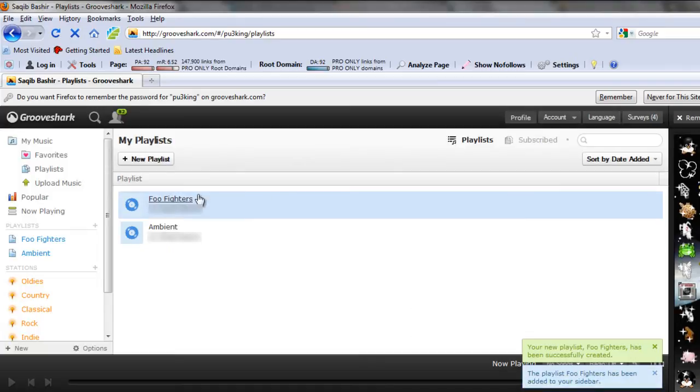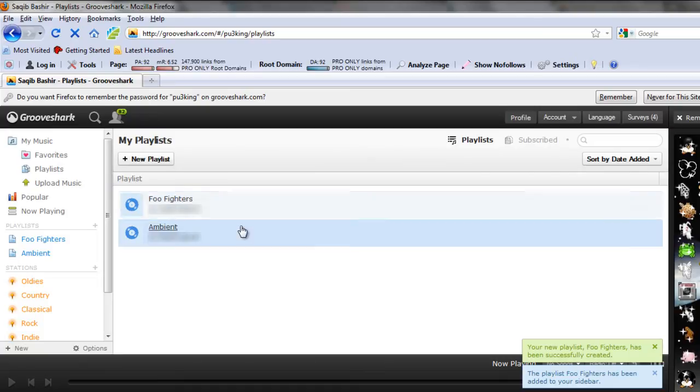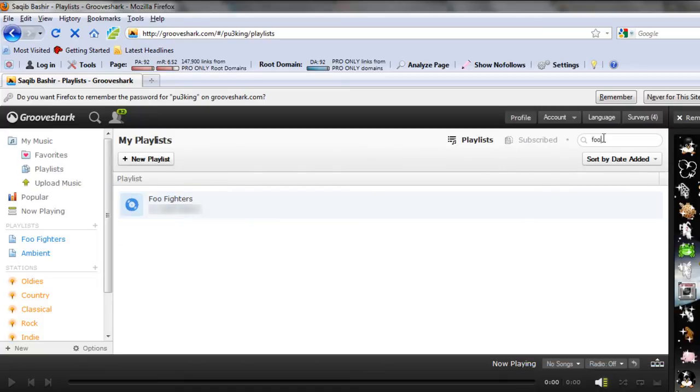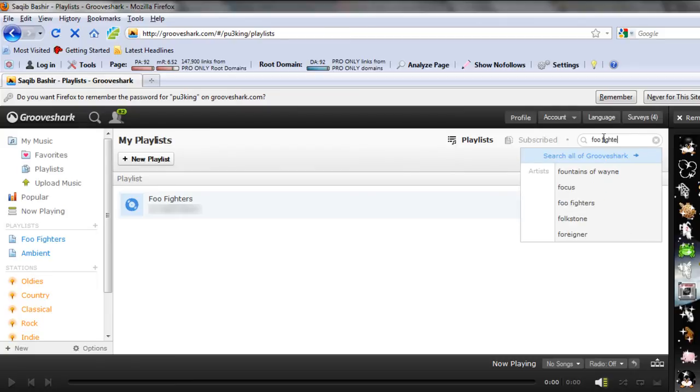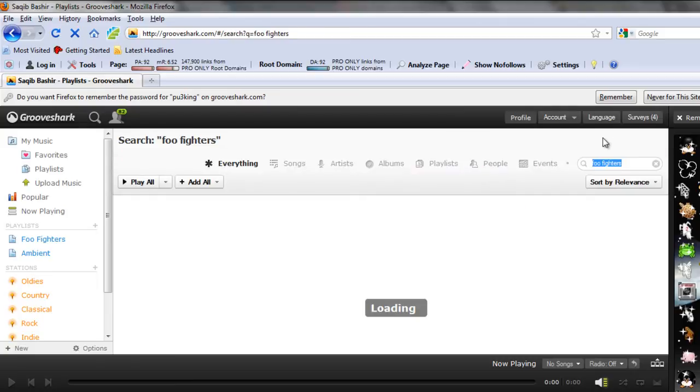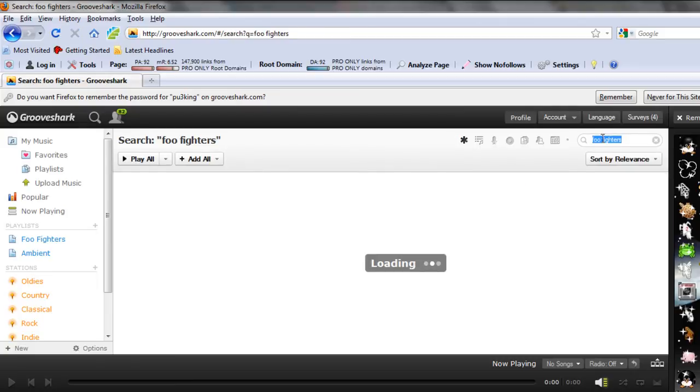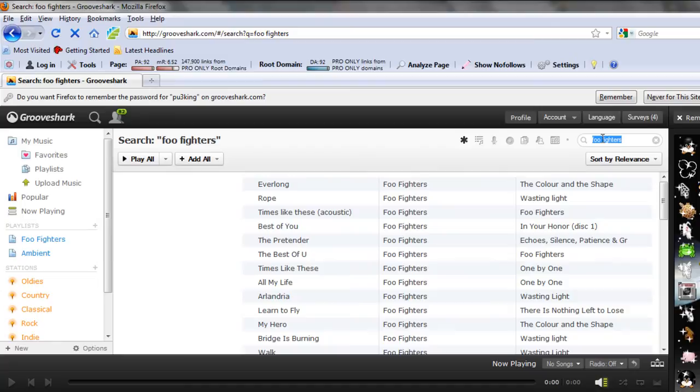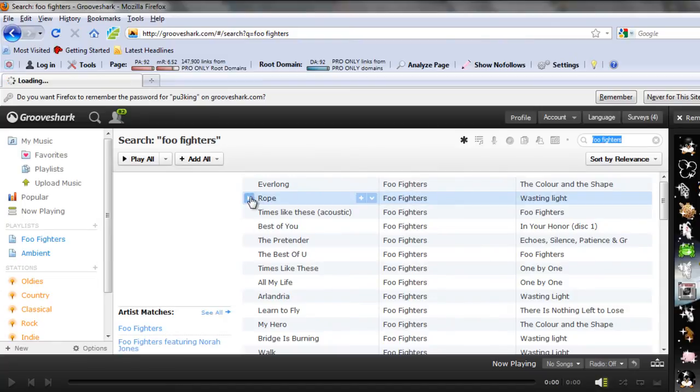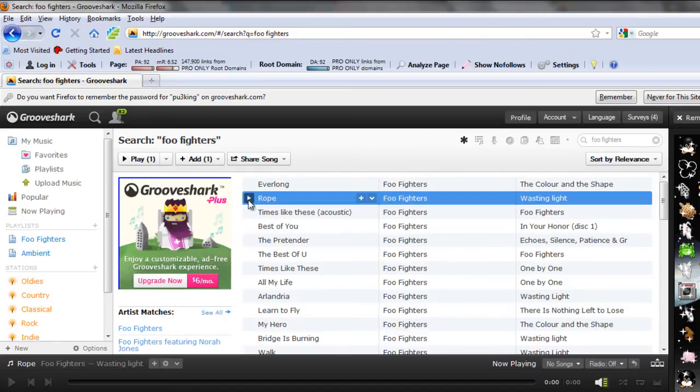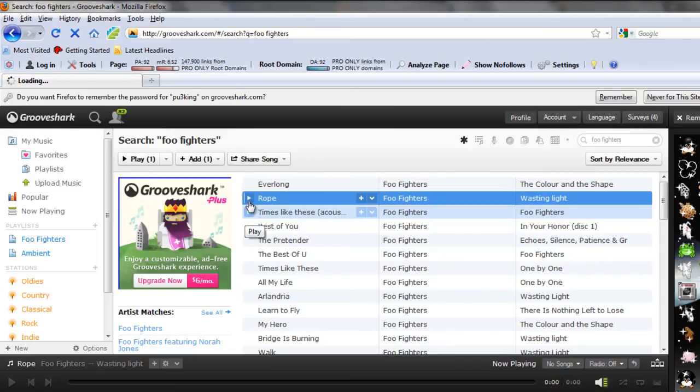Now that your playlist has been created, it's time to search for songs and add them to the playlist. You can select songs and add them to the timeline by simply clicking on the play button.